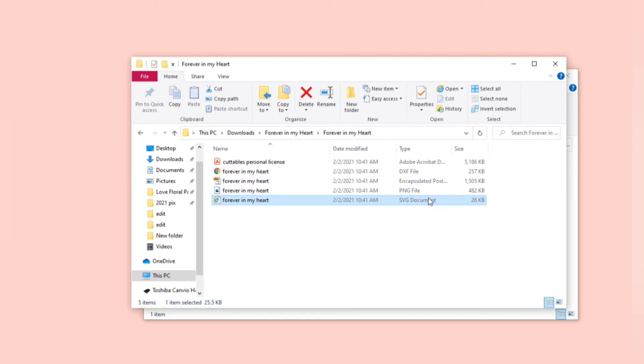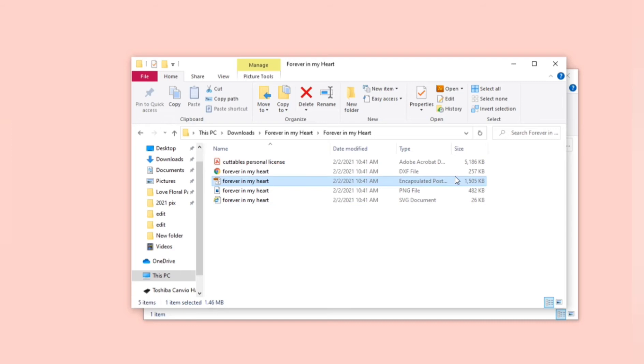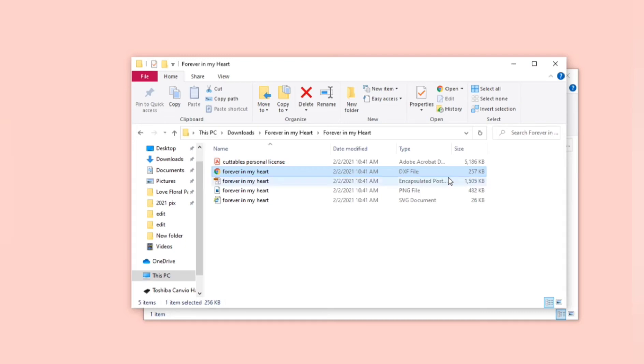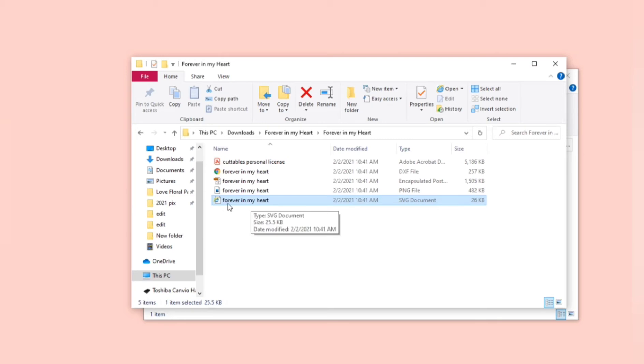The SVG file will have multiple layers for you to edit. The PNG image is just a picture that has its background removed so it's going to be flat, and the EPS is for you to edit if you have Adobe Illustrator and the DXF is for older silhouette machines.